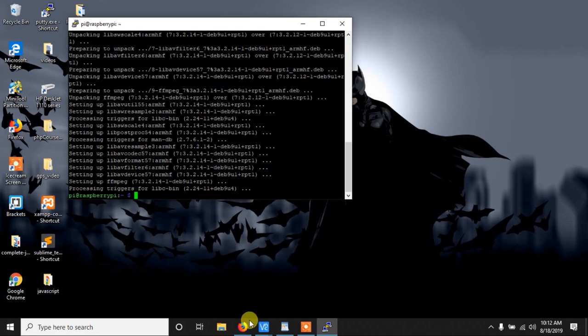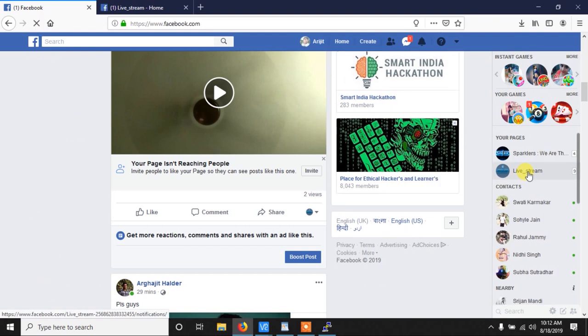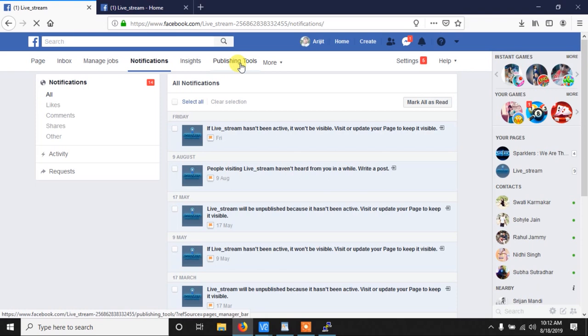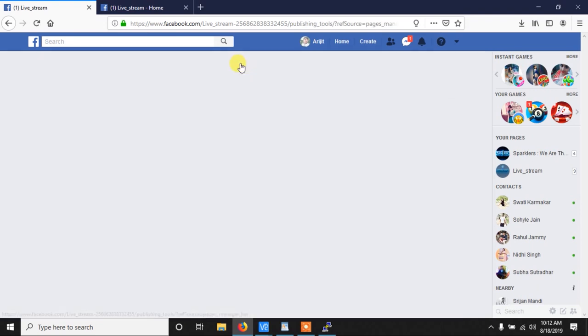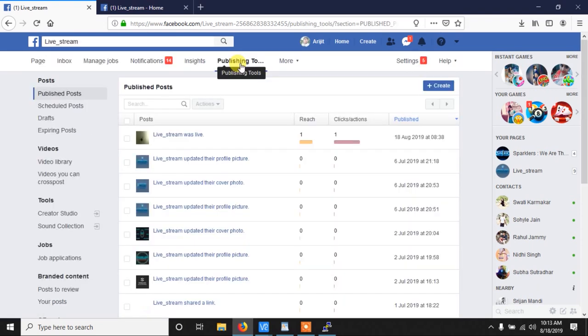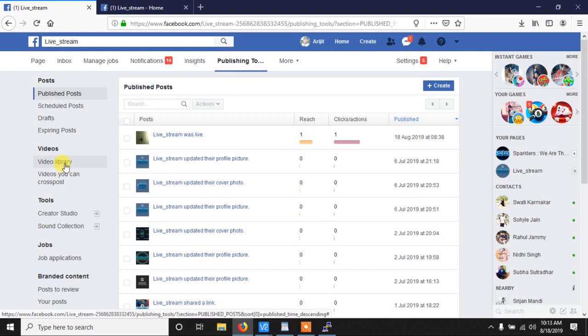Now after installing this we have to create a Facebook page. I have already created one, so create your own Facebook page and then go to the publishing tools like this. In the publishing tools page go to the video library.